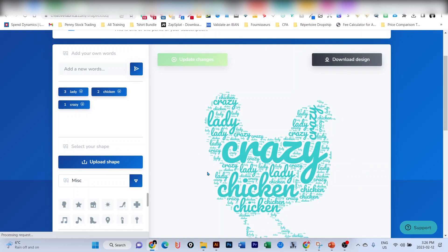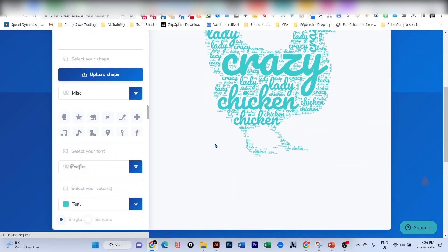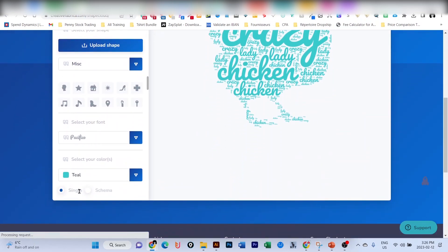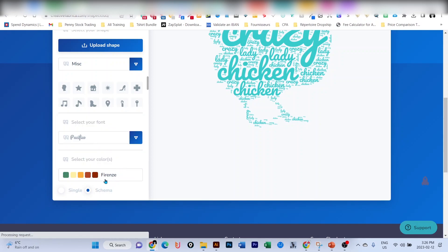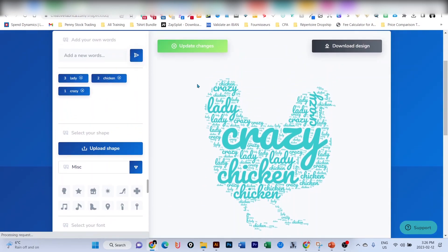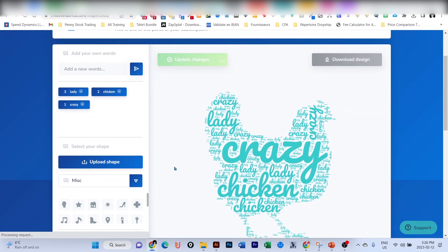As you can see, or even if I want multiple colors, what I'm going to do is click 'Schema' instead of 'Single' here. Here it is—I have multiple schemas that I can choose from. For example, this Firenze one. You can click on it and again update the changes.